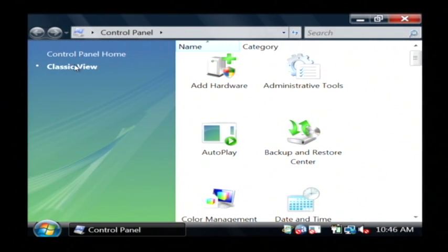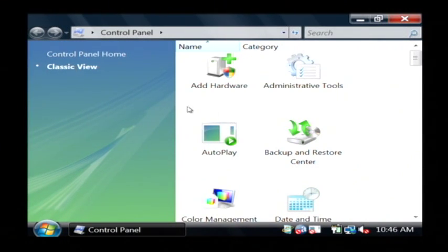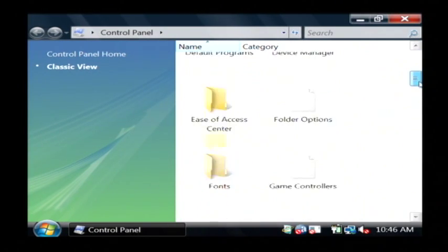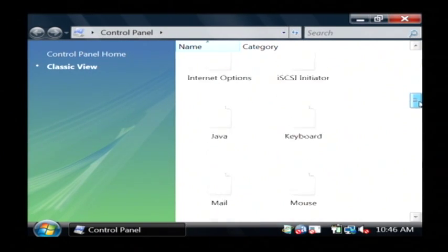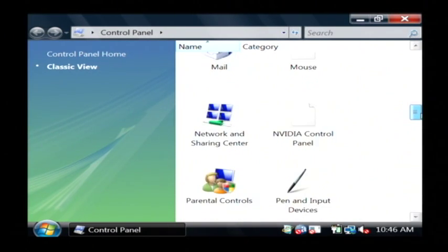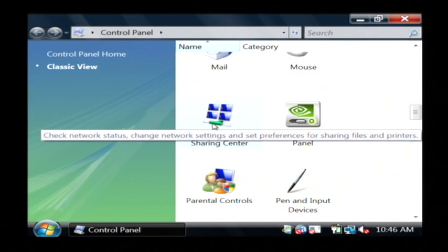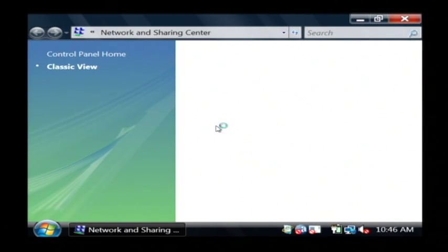Make sure we're in the classic view by clicking on classic view, and what we want to find here is the network center within the control panel, the network and sharing center. Just double click on that.